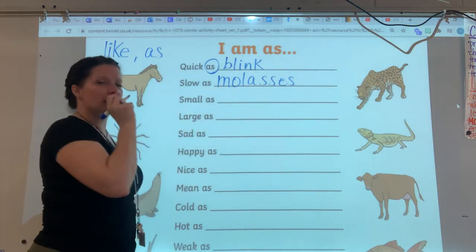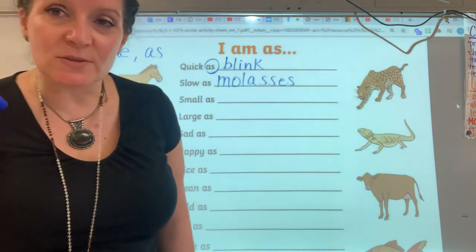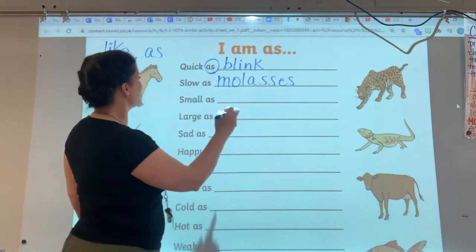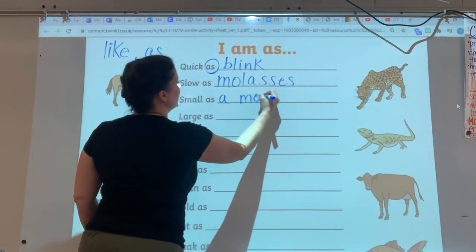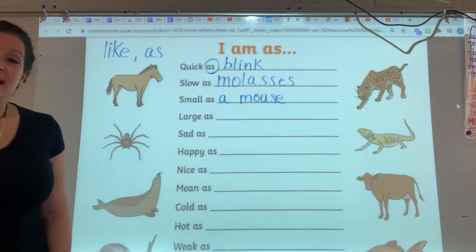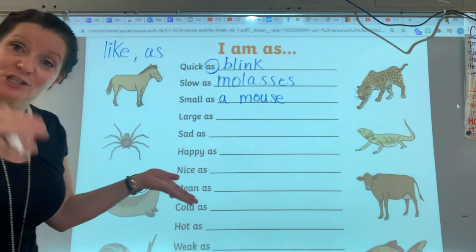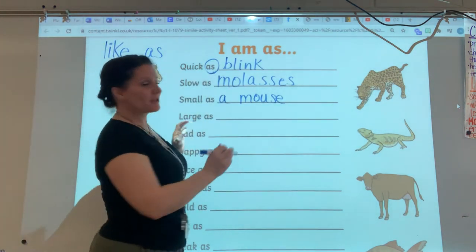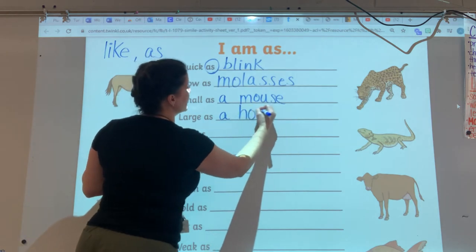Small as... what's something that's really small? How about something that makes this noise? Small as a mouse. Look at us using all these similes! Large as... let's rhyme it with mouse. Small as a mouse, large as a house. I am not as large as a house, and I'm also not as small as a mouse.